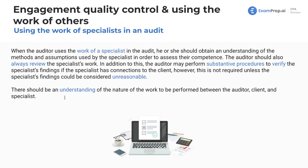Lastly, there should be an understanding of the nature of the work to be performed between the auditor, client, and specialist. If you're going to hire specialists to help you, you will inform the client — full communication and transparency with all parties.